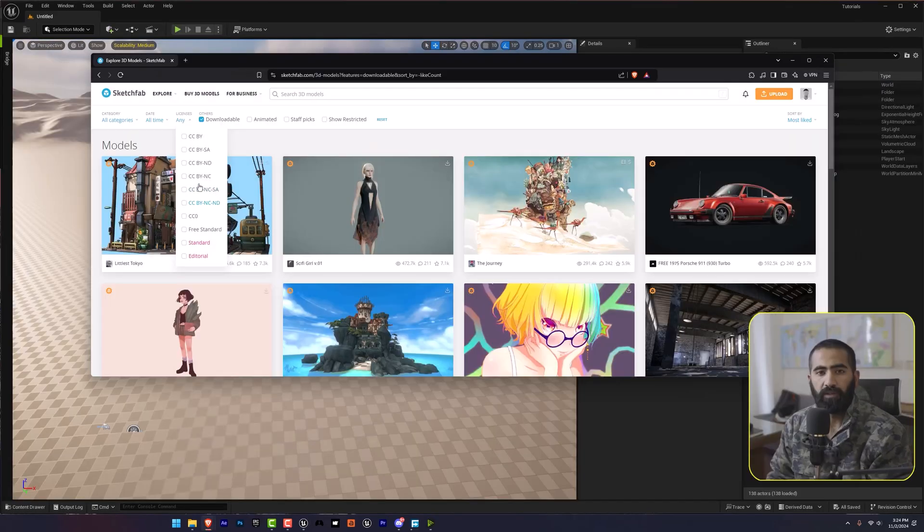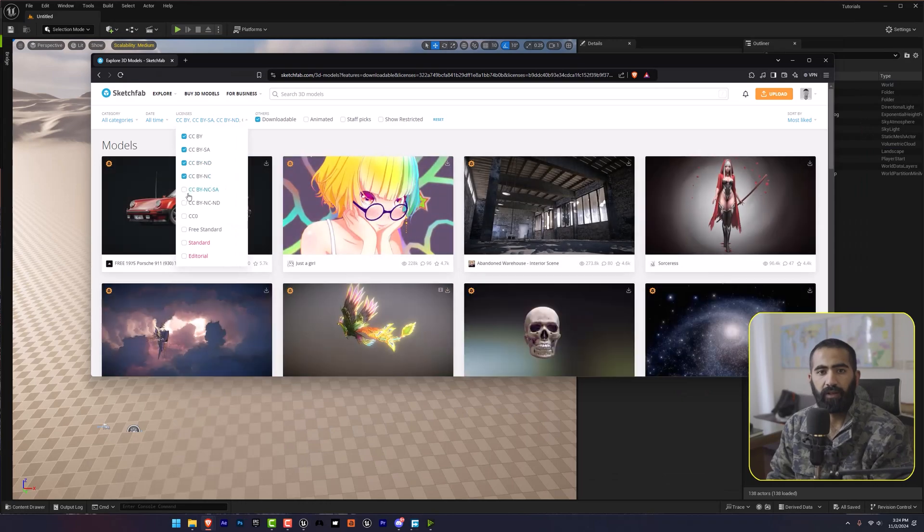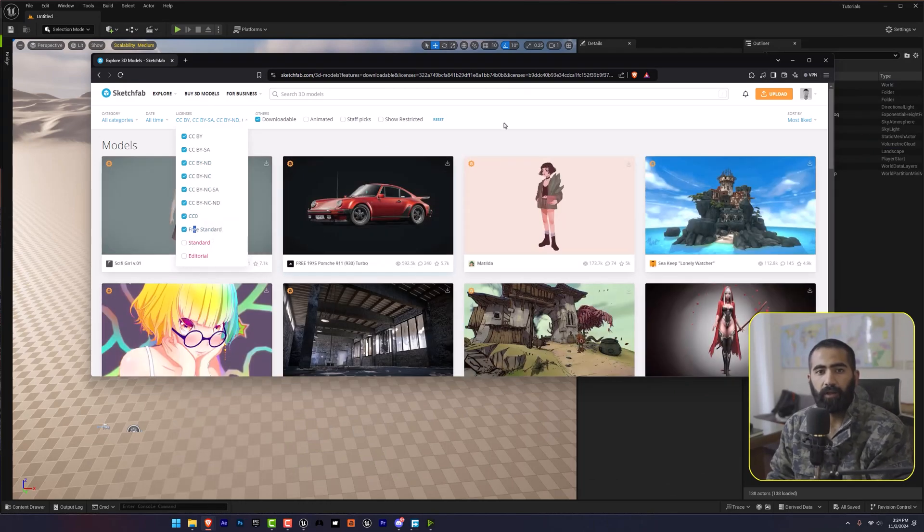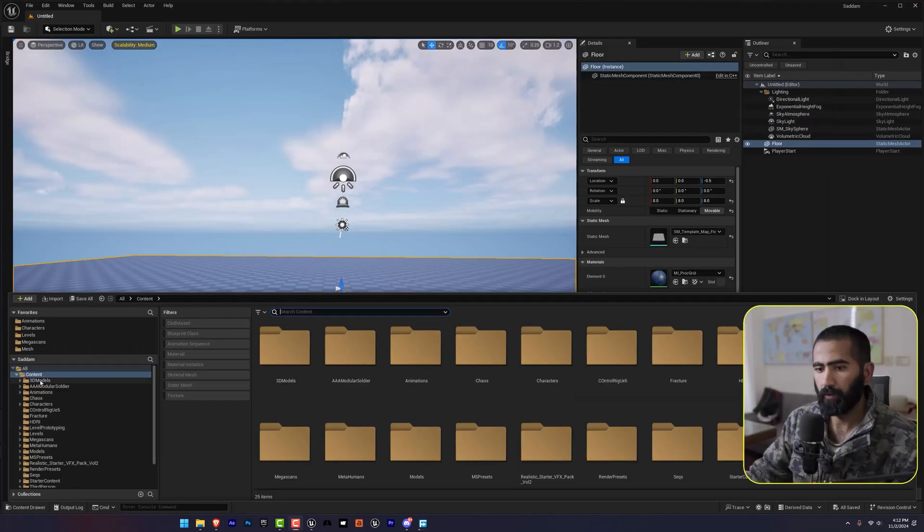First thing first, let's grab a free character. Head over to Sketchfab, download a character model and import it to your Unreal Engine file.